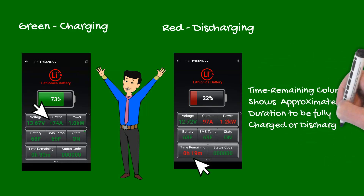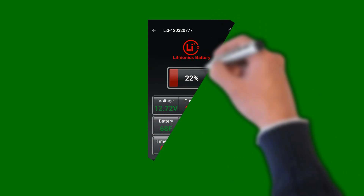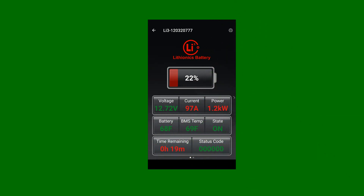This value will fluctuate as power demands change in the RV. The system's voltage, temperature, and state of charge values are also color-coded and indicate the operating range of the battery.